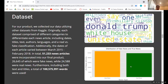For our dataset, we compiled data using other datasets from Kaggle. Originally each dataset comprised different categories to separate each news article, including dates, different authors, the country it was published in, languages, and a real versus fake classification. The dates of each article varied between March 2015 and February 2018. In total, our final dataset had a little over 51,000 news articles — around 26,000 were fake news and 24,000 were real news. So although there was more fake news than real news, it was still around a 50-50 split. Including both text and titles, over 100 million words were used in our final dataset.